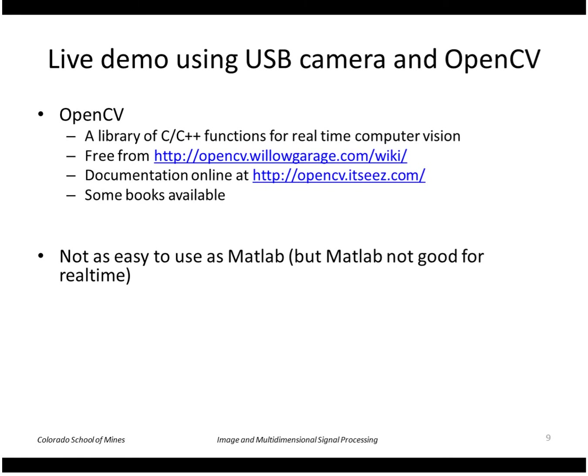So OpenCV we're going to be using a little bit later in the course, but I just wanted to show you its capabilities here. It's based on C and C++, a library of functions for real-time image processing and computer vision.